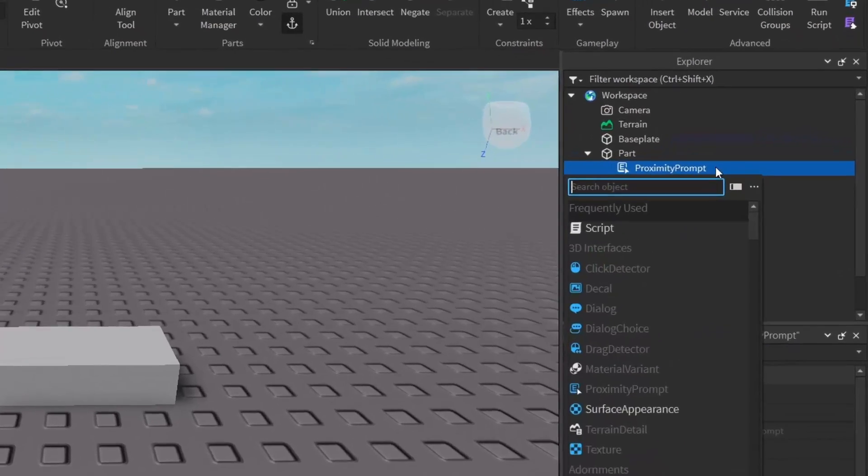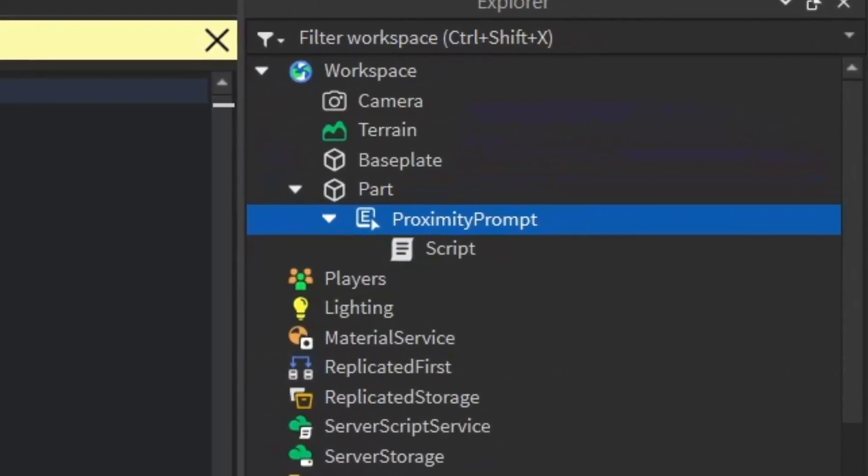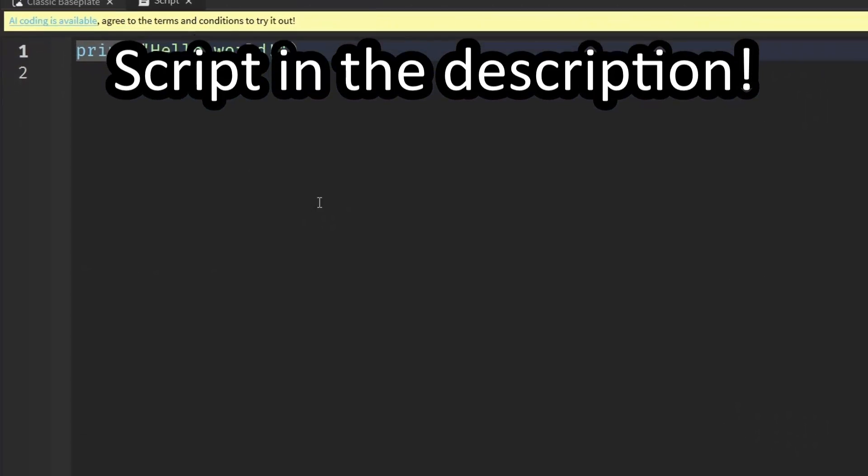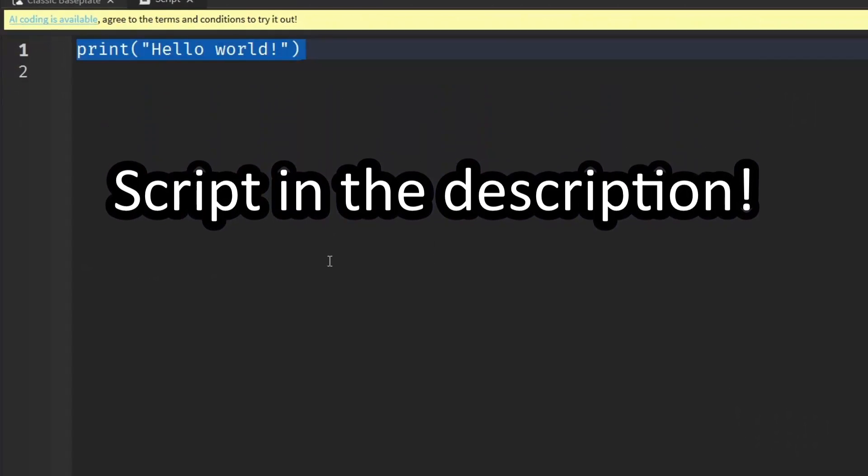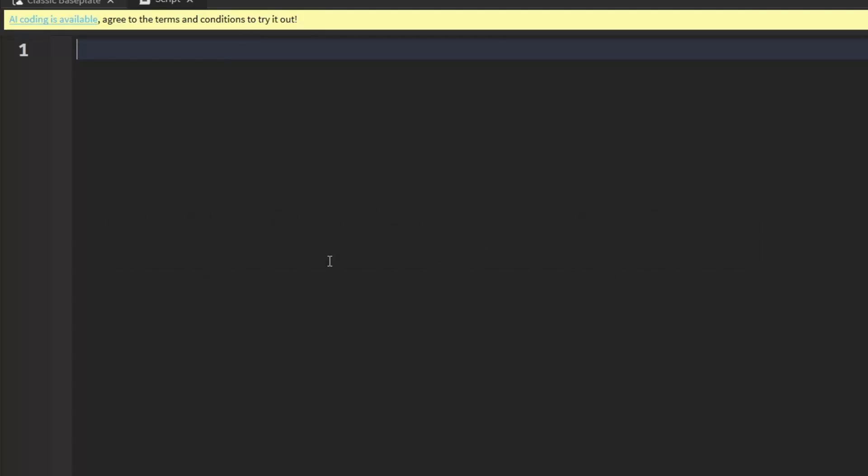I'm going to zoom in a little bit and you can write what I write, so it's going to be very simple. It's just going to be script.parent.triggered:connect function, and then put in brackets.